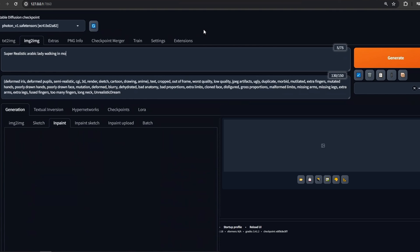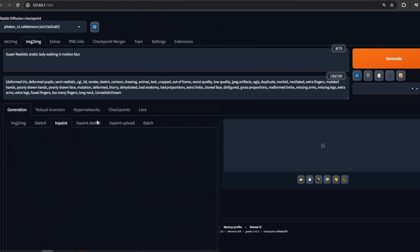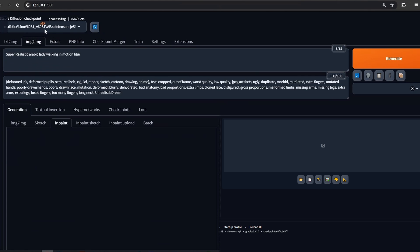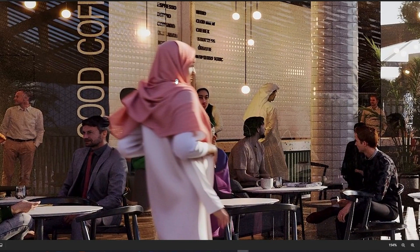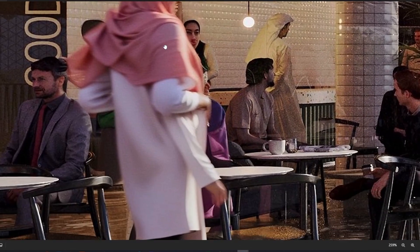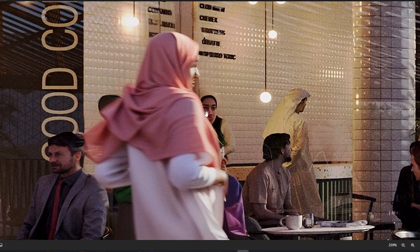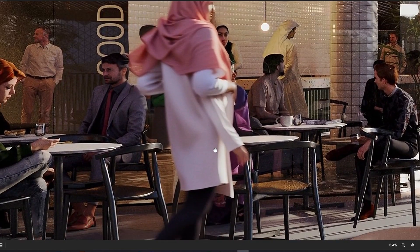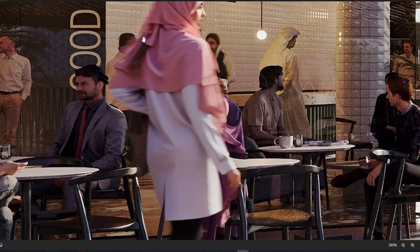So here we're going to write our prompt — in this case: 'super realistic Arabic lady walking in motion blur.' We select the person we want to improve, adjust all the parameters, and select the model. In our case Realistic Vision will work best with people. We hit generate, and here's what we got. Some of the parts are pretty good — we have a typical AI hallucination where there's an extra limb, but nothing too drastic. You can regenerate or improve certain parts, or use a bit of Photoshop to achieve the effect you're looking for.